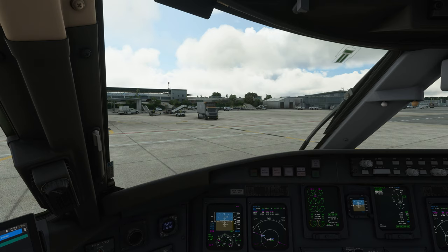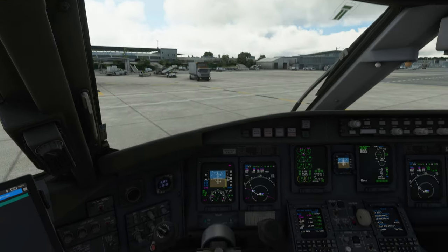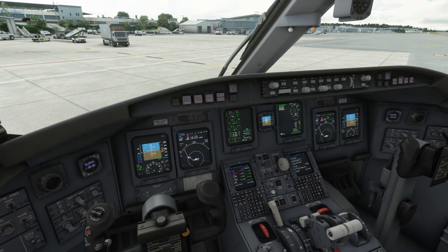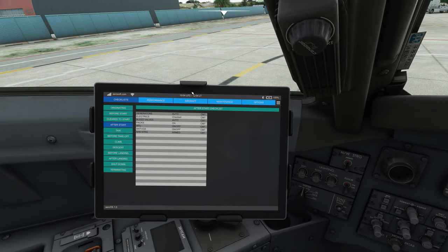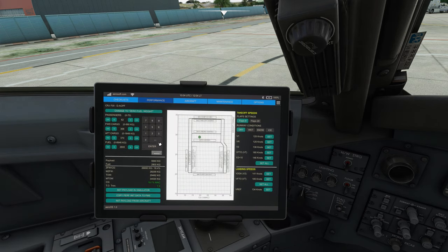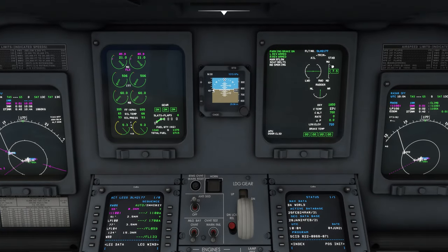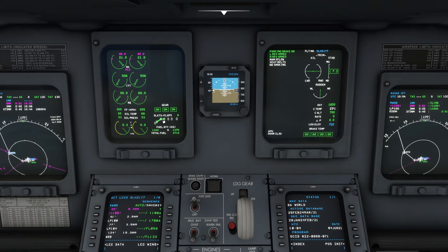We have now started the engines and read the checklist. We can do one more thing before we start to taxi, and that is to already select the flaps to position eight and set the trim. In our EFB we can go to performance and check our trim — takeoff trim is 7.3. Our trim is on the ICAS display here and it should be at 7.3, so we have to trim down just a little bit. The flaps are also set to eight.